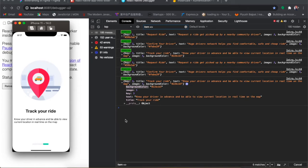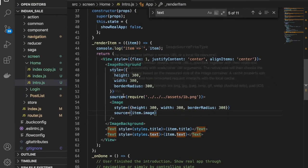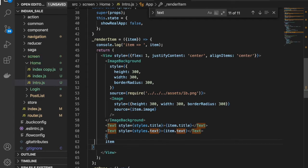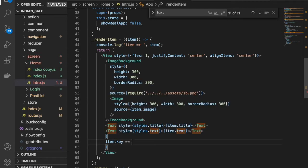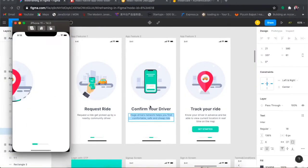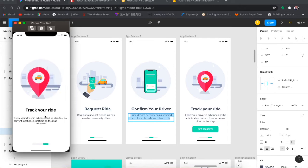We can implement a conditional check: if item.key is equal to 3, then render the UI for that last slide. So I'll make a view — or a text for now — with the content 'Get Started'. And we can see 'Get Started' is now appearing.